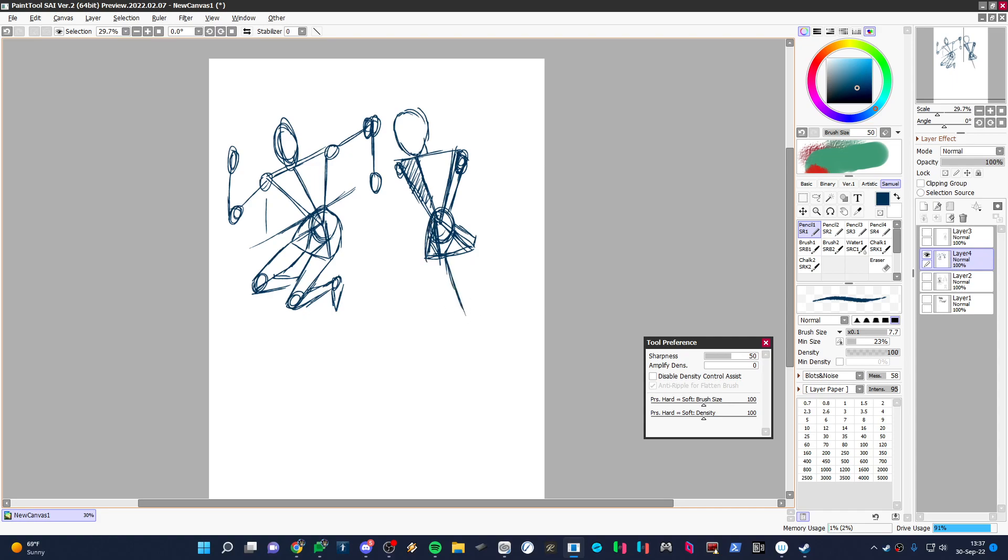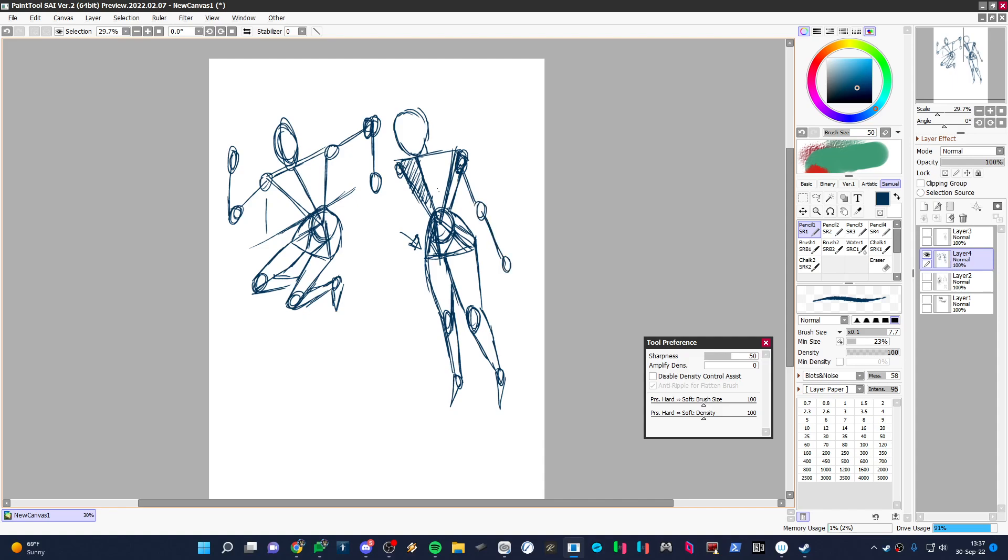Roll over to this one. I always do the closer leg first, because the further leg will often end up partially hiding behind the closer leg. Triangles. Point the toes the direction you want them to go. So that one's too long. So example of turning it.